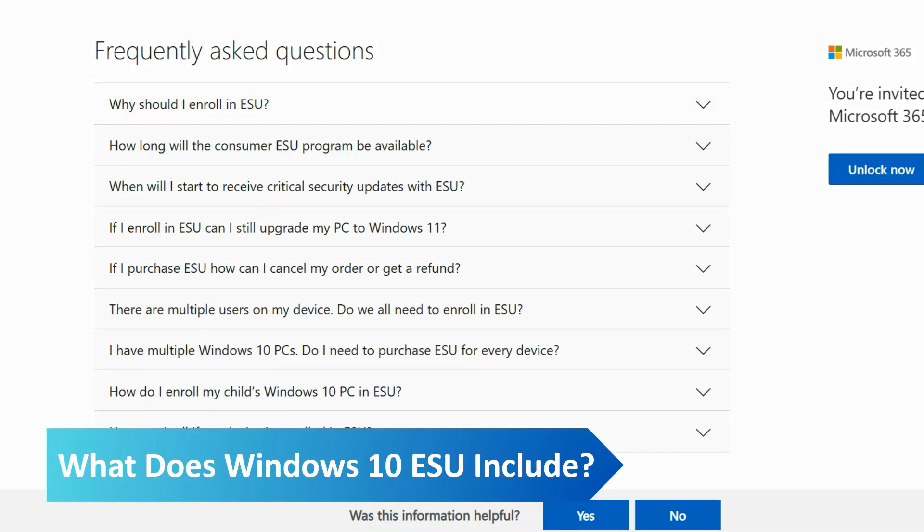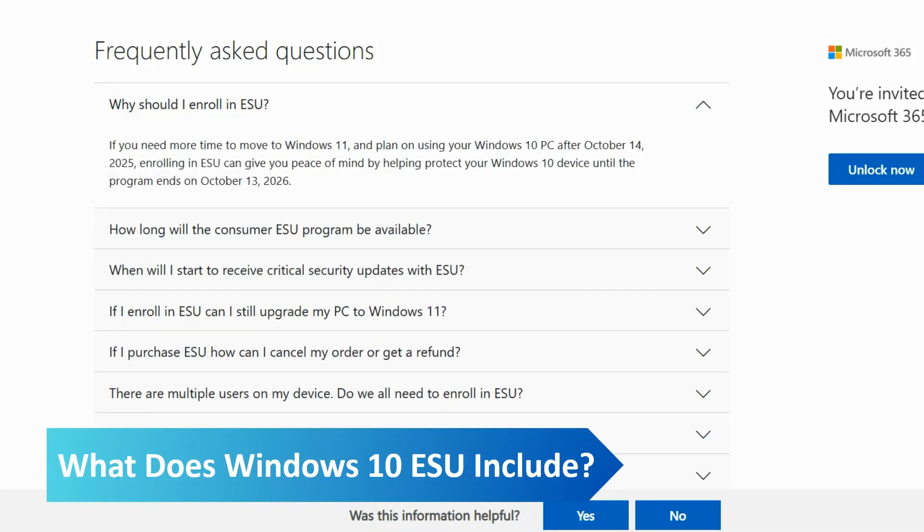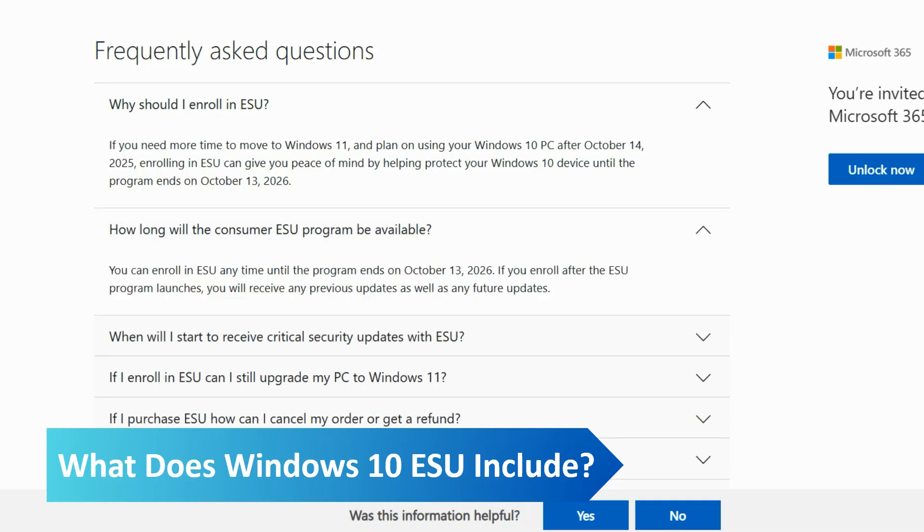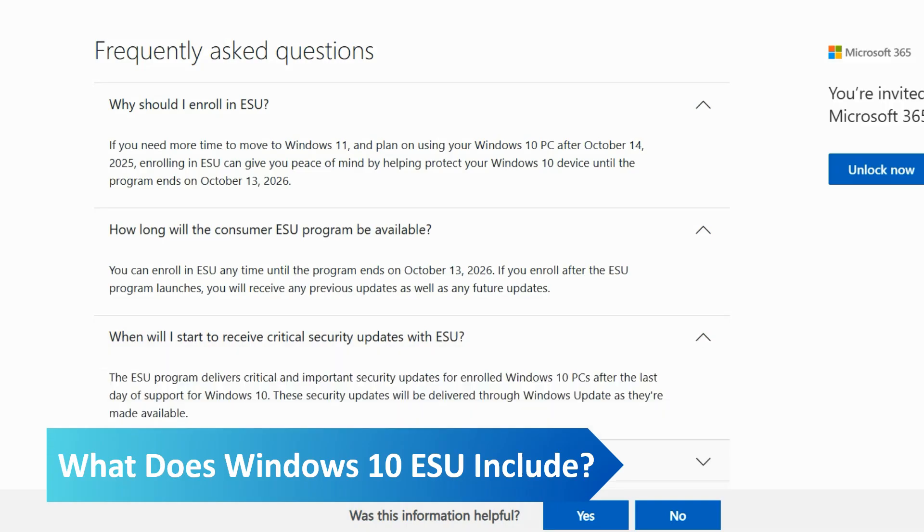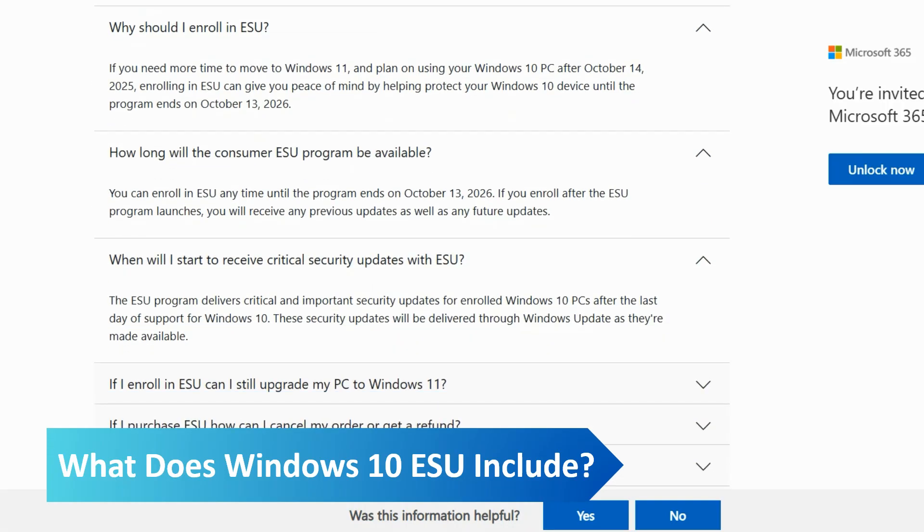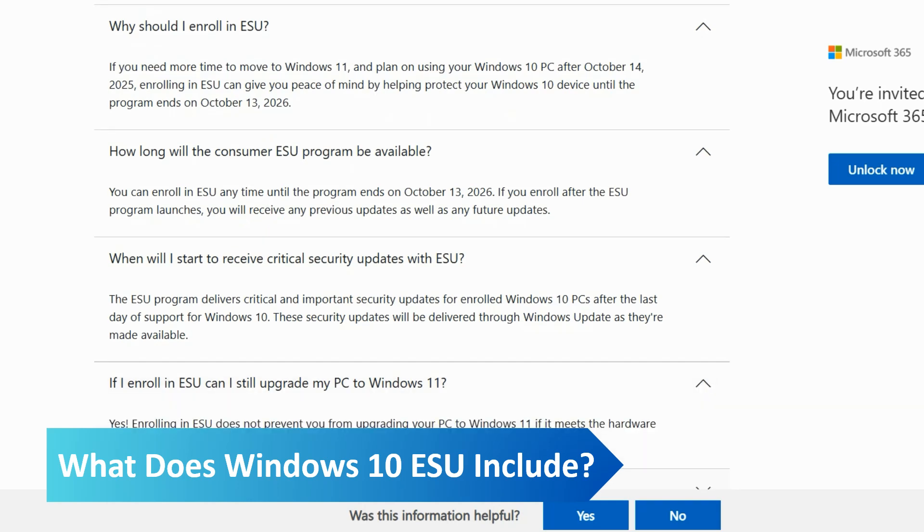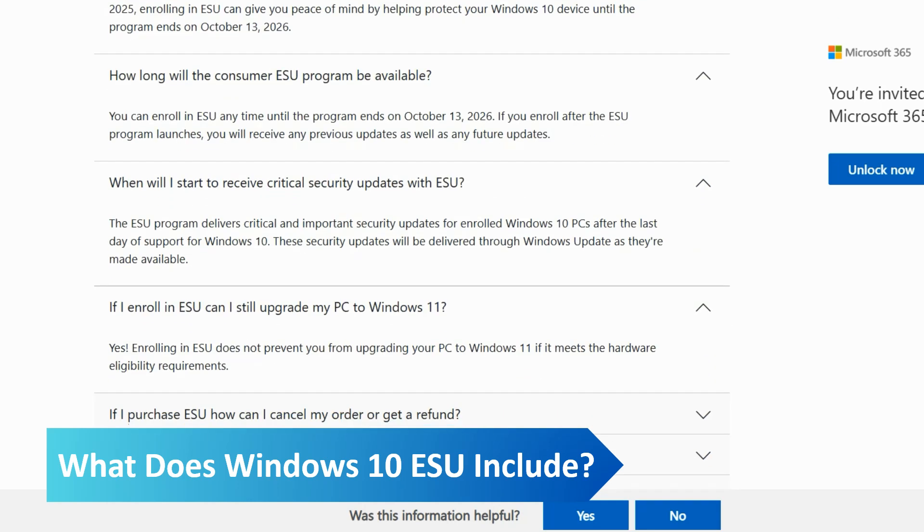The enrollment wizard was previously limited to users in the Windows Insider program, but it's now been released to the public and you should see it in the Windows Update section of the Settings app if you've installed the latest updates.